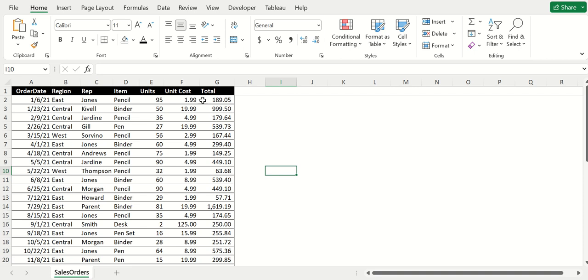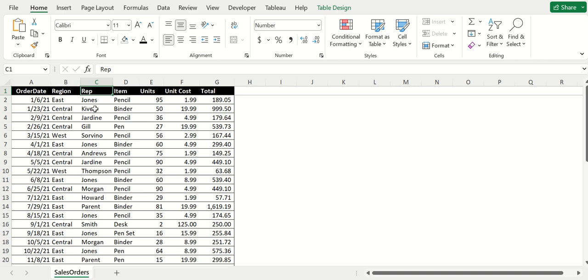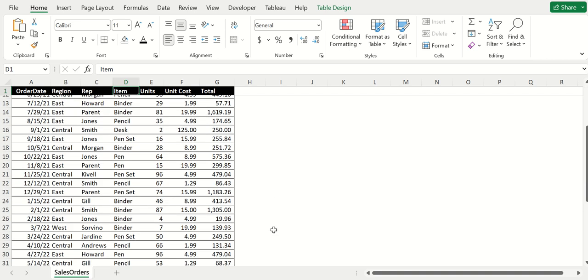This is sales data. We've got order date, region, rep (I'm guessing that's representative), the item that's sold, the units, unit cost, and then the total amount in dollar amounts.